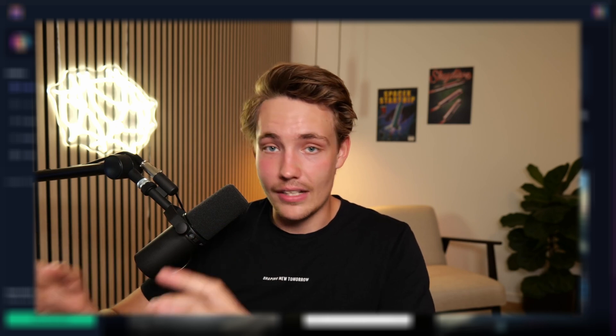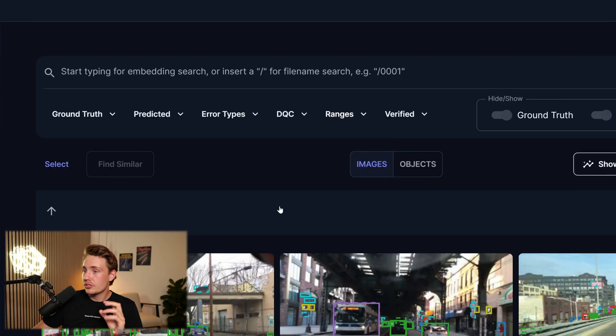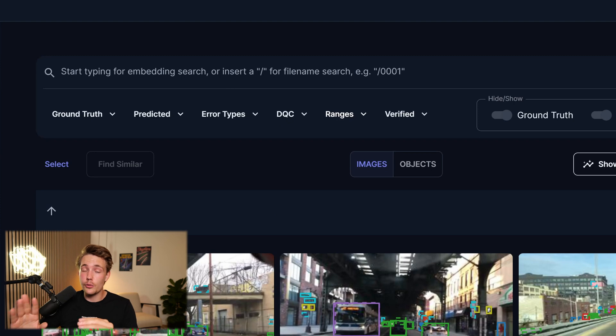This is a really cool tool for being able to evaluate your model — your predictions against your ground truth — trying to figure out if you have some mislabelings here and there, but also if you have some objects that are not labeled correctly in your data set. That is one of the biggest problems when you're training machine learning and AI models. So let's go through some examples, starting with a really cool feature: the embedding search.